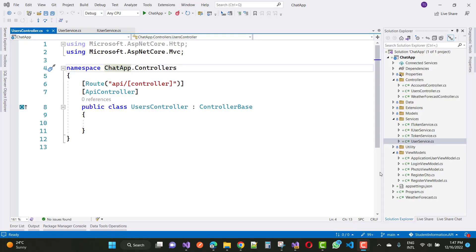Hello everyone, welcome to my channel ASP.NET Core. Today I am going to show you the next video tutorial of an online chatting app in ASP.NET Core with Angular. In this video tutorial, I am going to design a UsersController for the authenticated user.